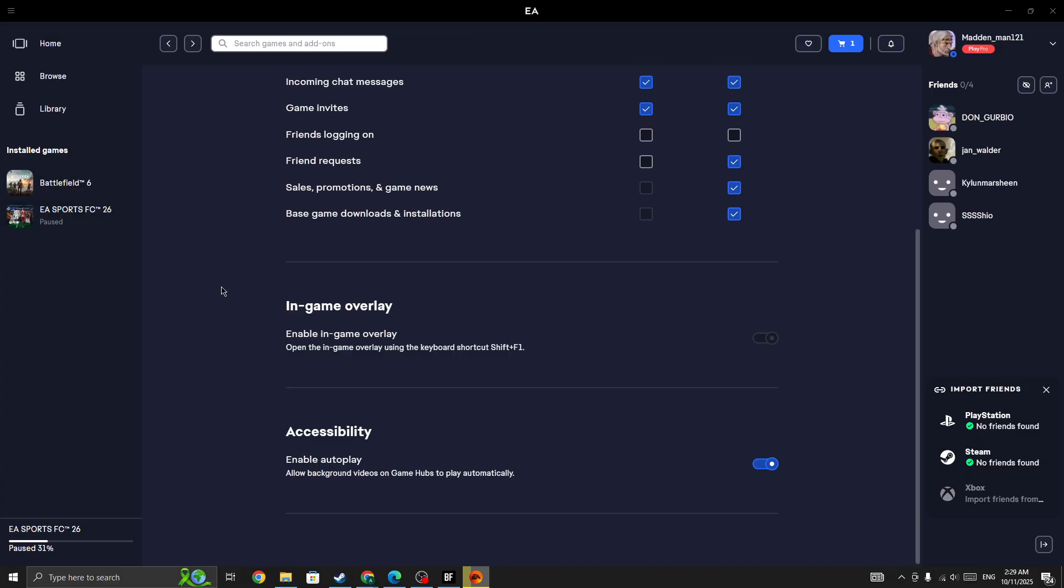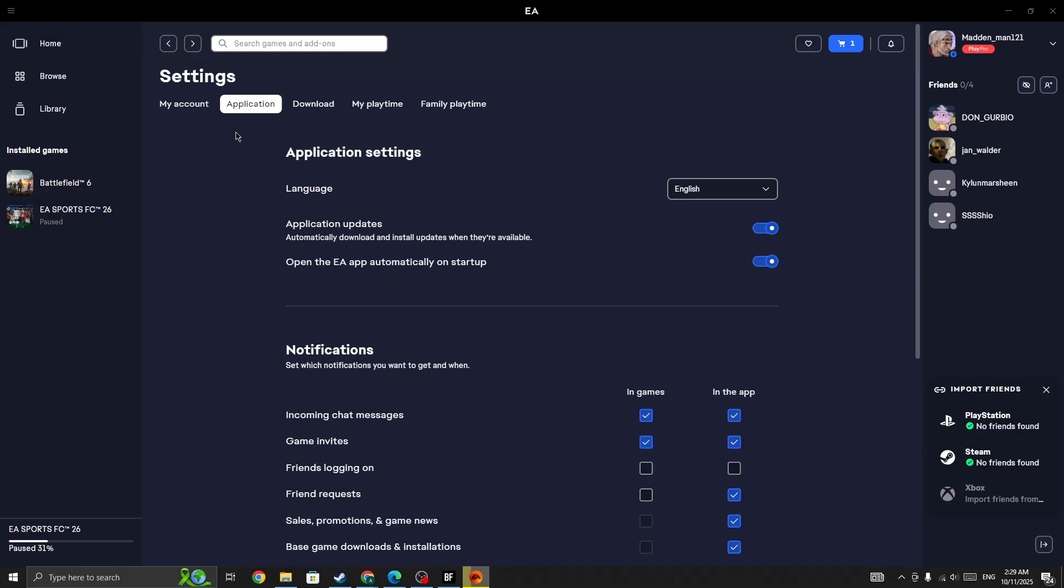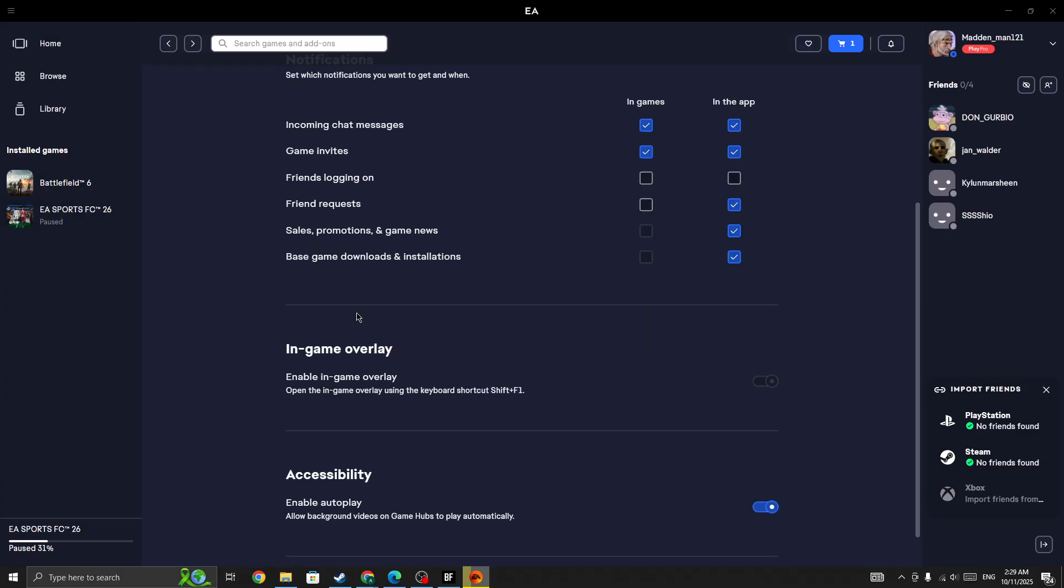In Settings, select Application from the top menu. Make sure you have enabled these two options: Enable in-game overlay and Enable autoplay. Turn on both options, then start the game again and check if the issue is fixed.